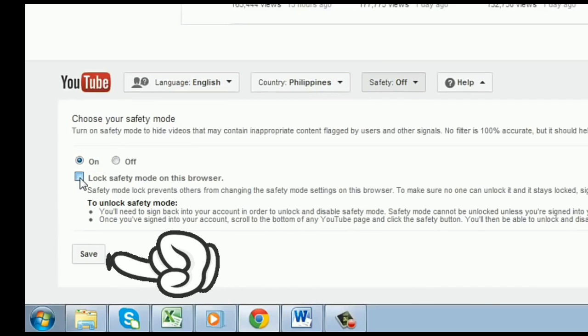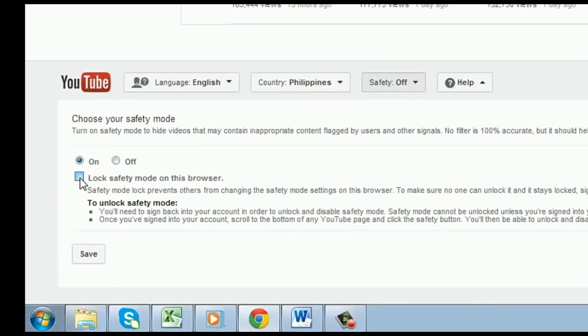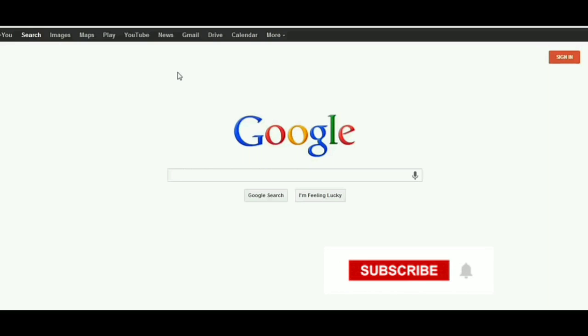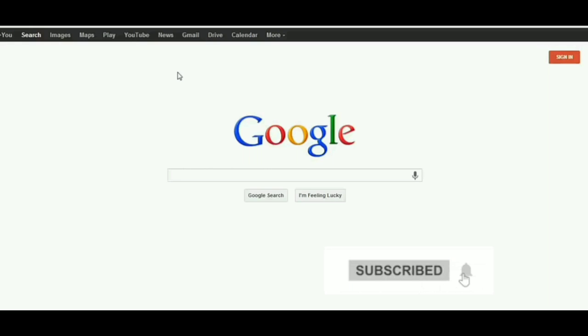So that is how you can lock YouTube with password in PC. And that's it, thank you for watching. Don't forget to like and subscribe.